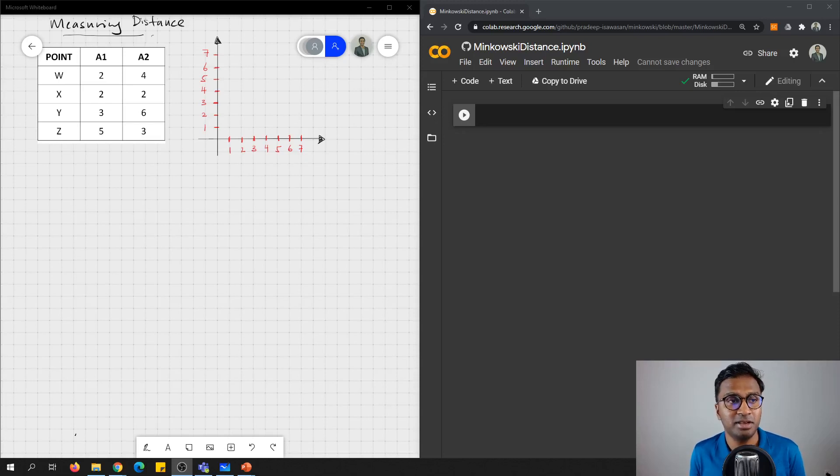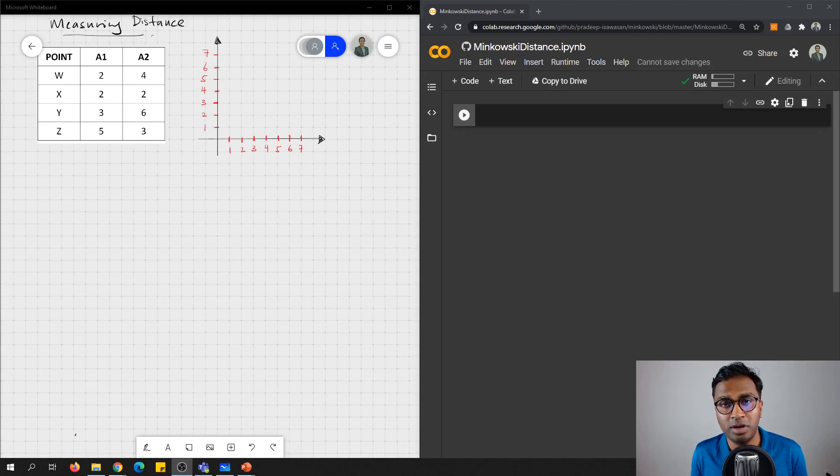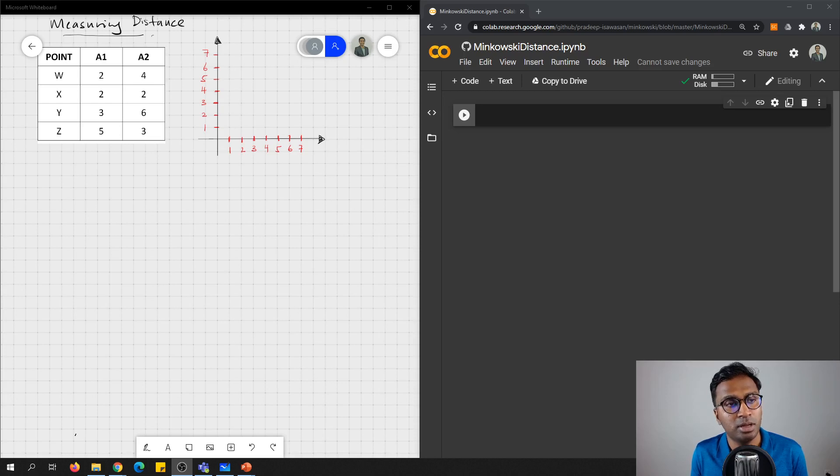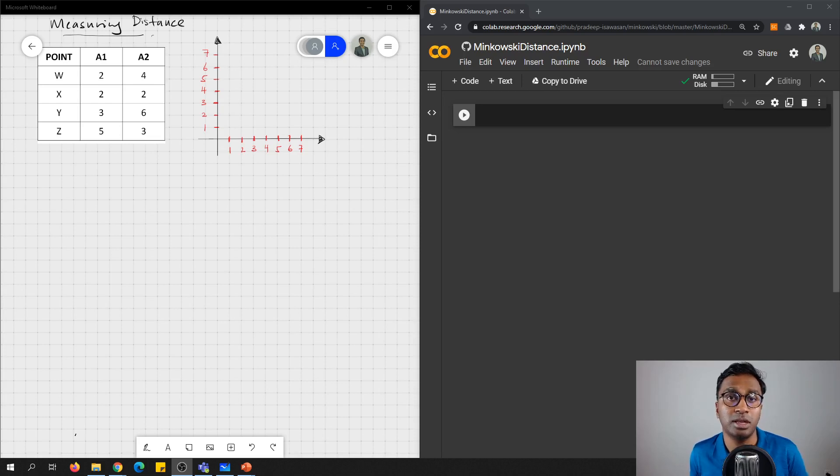Hello everyone, welcome. So in this video, I would like to discuss with you how to measure distance for dissimilarity measurement. Let me introduce you a few commonly used distance measurements.